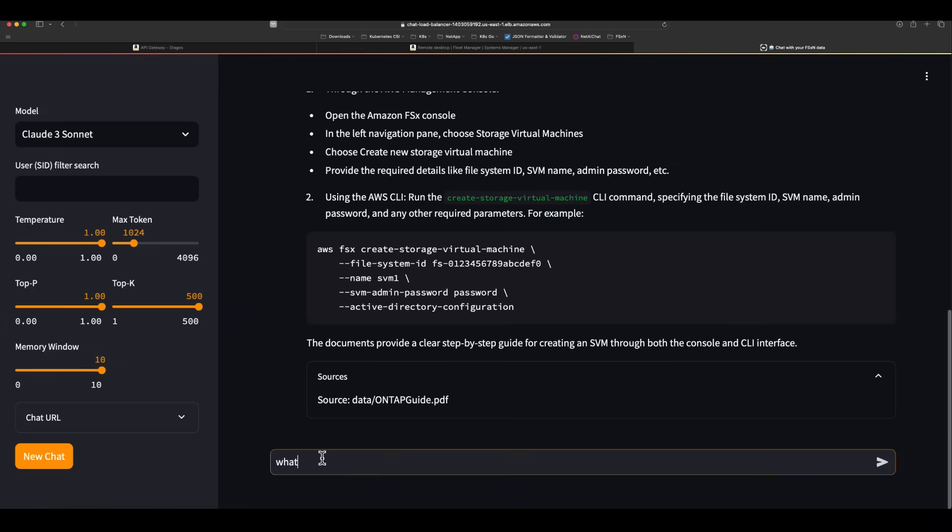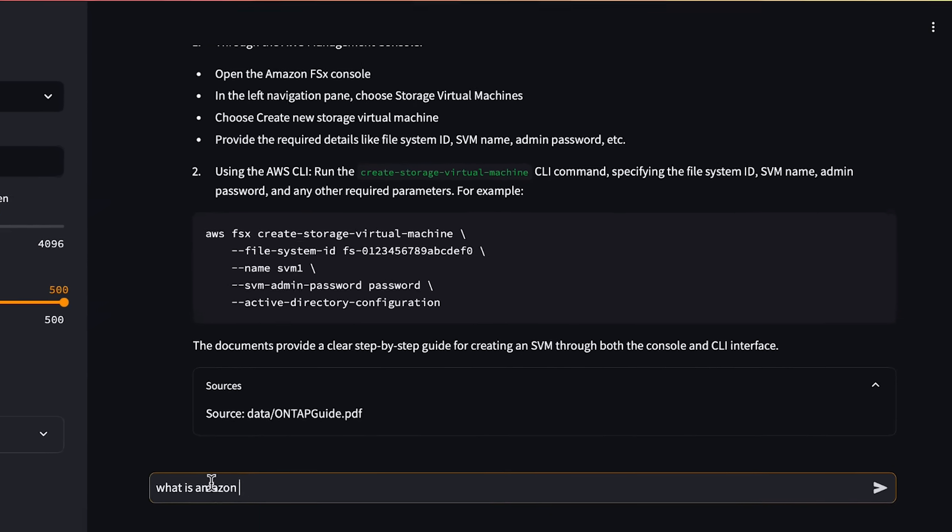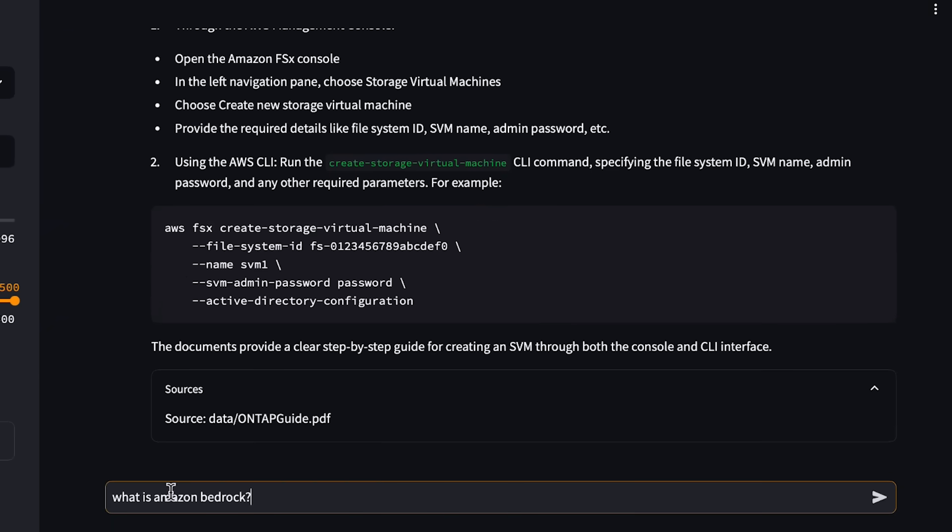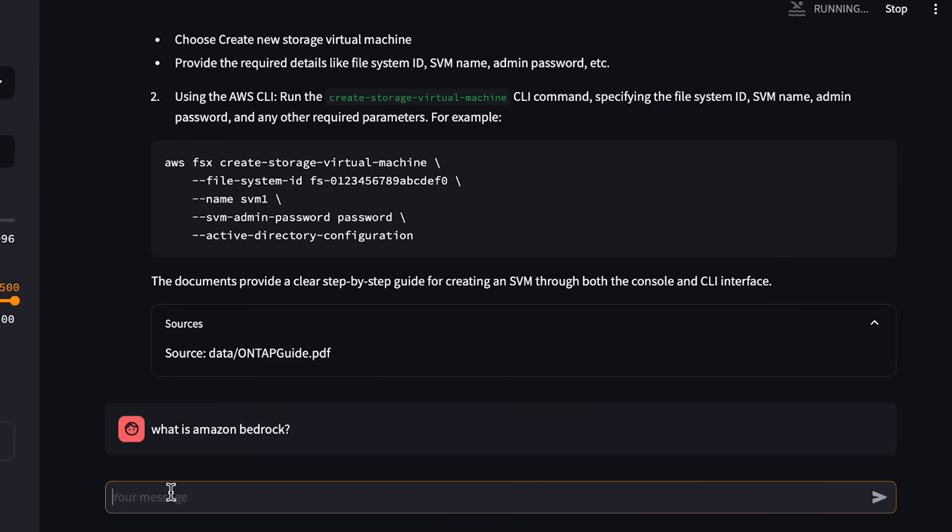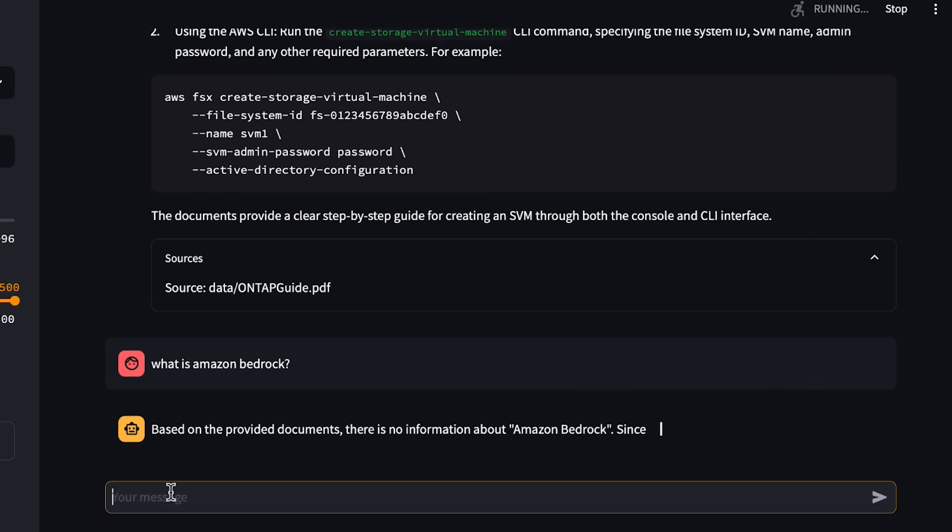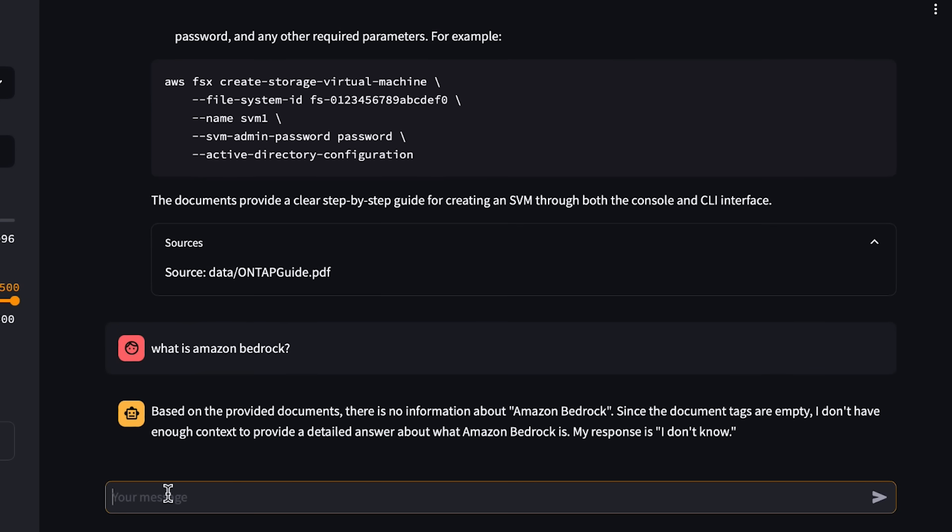If a user makes a query about something that is contained in a file that the user is not permitted to access, this information will not be sent to the Bedrock LLM.